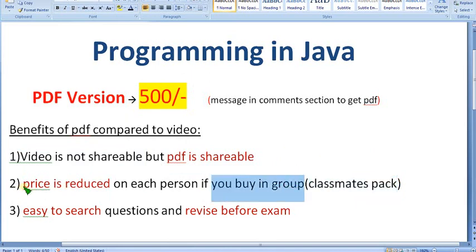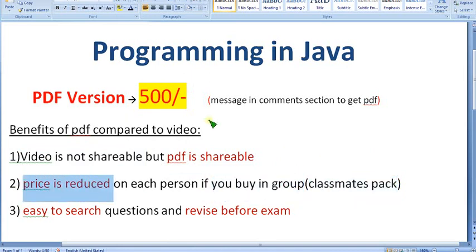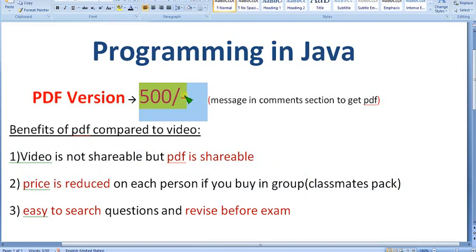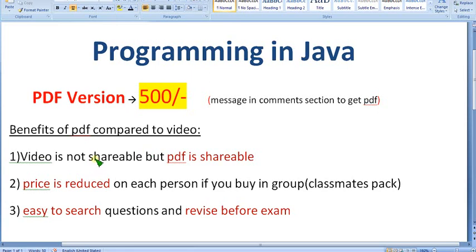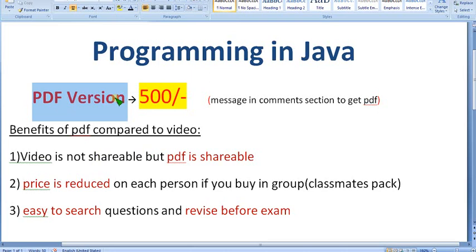If you buy in a group, the price is reduced. Suppose you have 10 people — divide 500 by 10 and it's just 50 rupees per person, which is less than the video membership. So get all your classmates together and ask me in the comment section about the PDF version. I will provide it for 500 rupees.